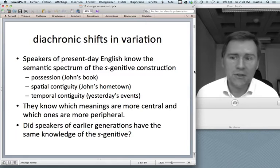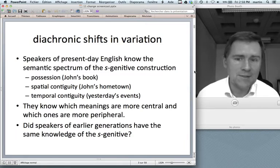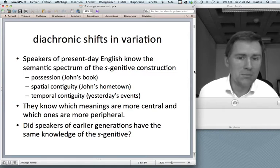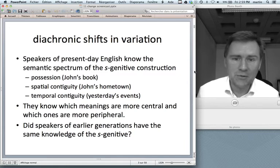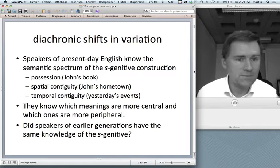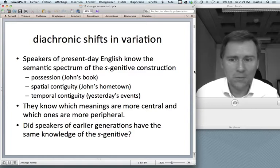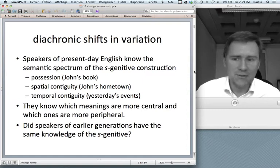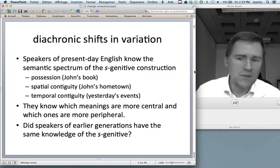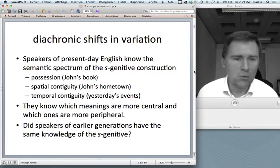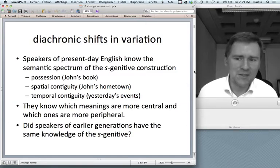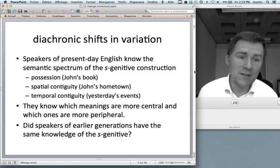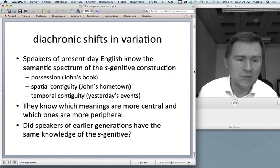Speakers of present-day English know the semantic spectrum of the S-genitive construction. There's variation at the meaning pole so that you can express ideas like possession, spatial contiguity, or temporal contiguity. As a present-day speaker you know which of these meanings are more central and which are more peripheral. The question is: did speakers of earlier generations have that same knowledge of the S-genitive? The likely answer is no, because the S-genitive construction has changed over time.